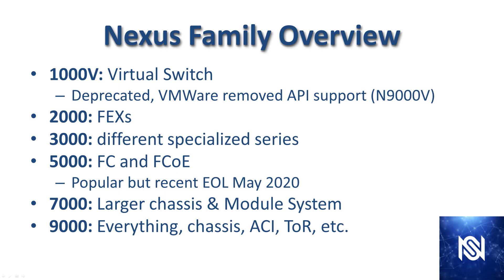The 5000 line supports fiber channel and fiber channel over Ethernet. They've been very popular, used for a wide variety of things in the data center. But just prior to recording this on May 5th, 2020, a lot of the line within the 5000 series switches went end-of-life. Then the 7000 series are the larger chassis and module-based systems.